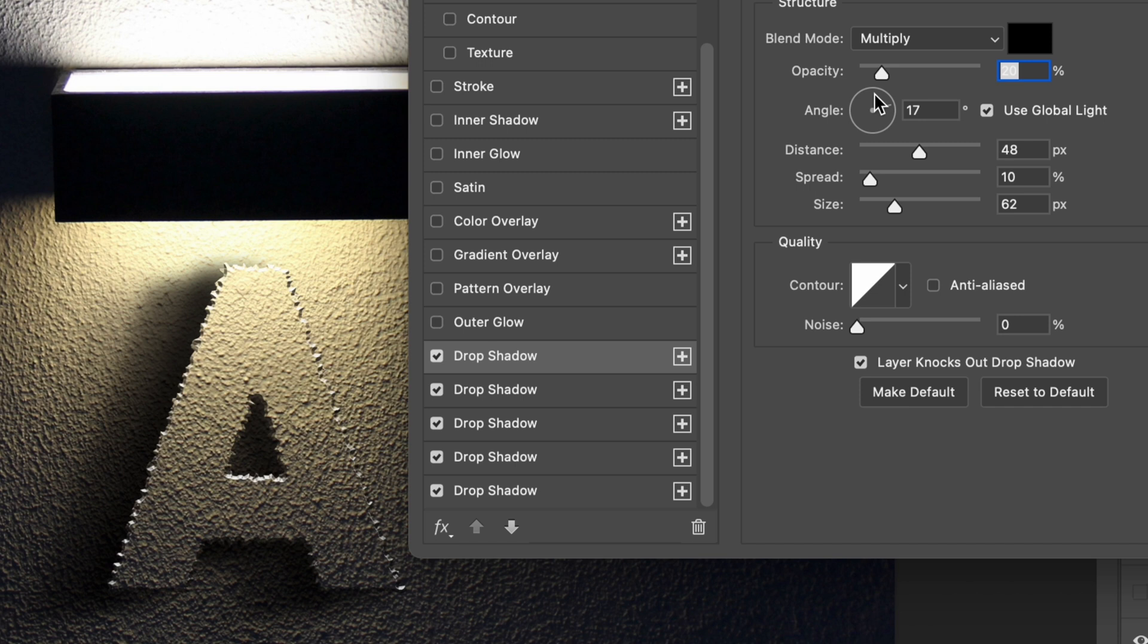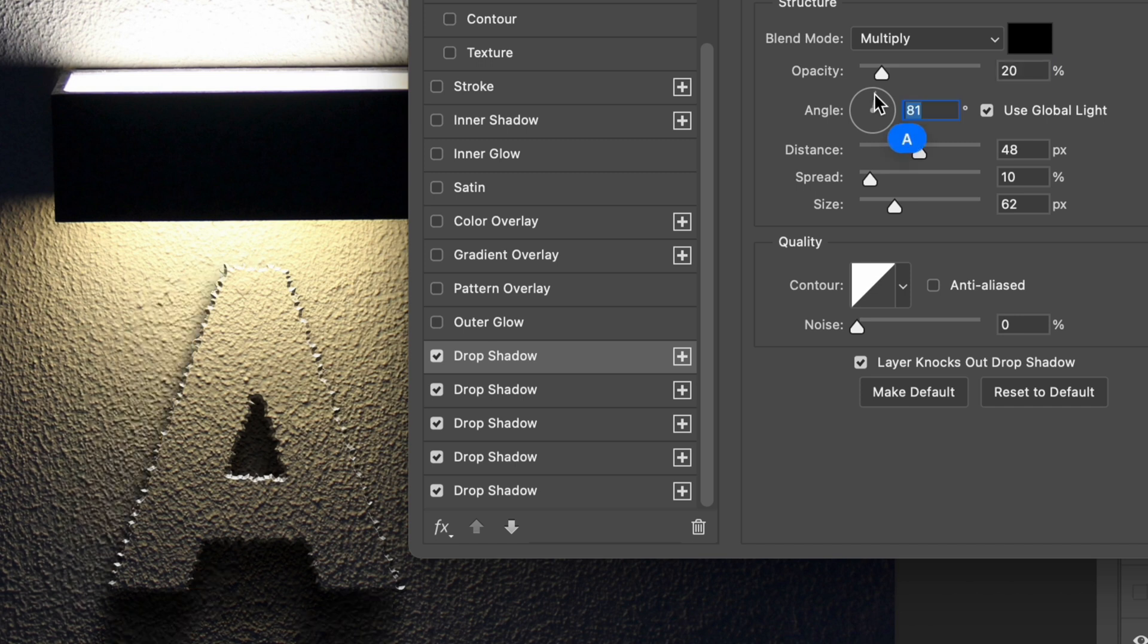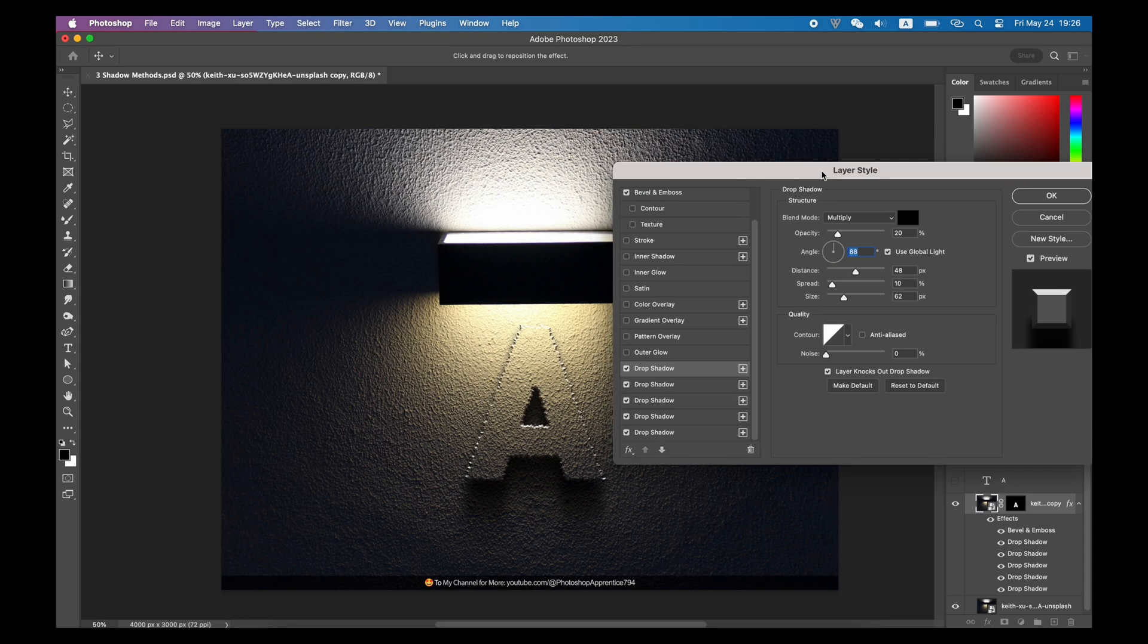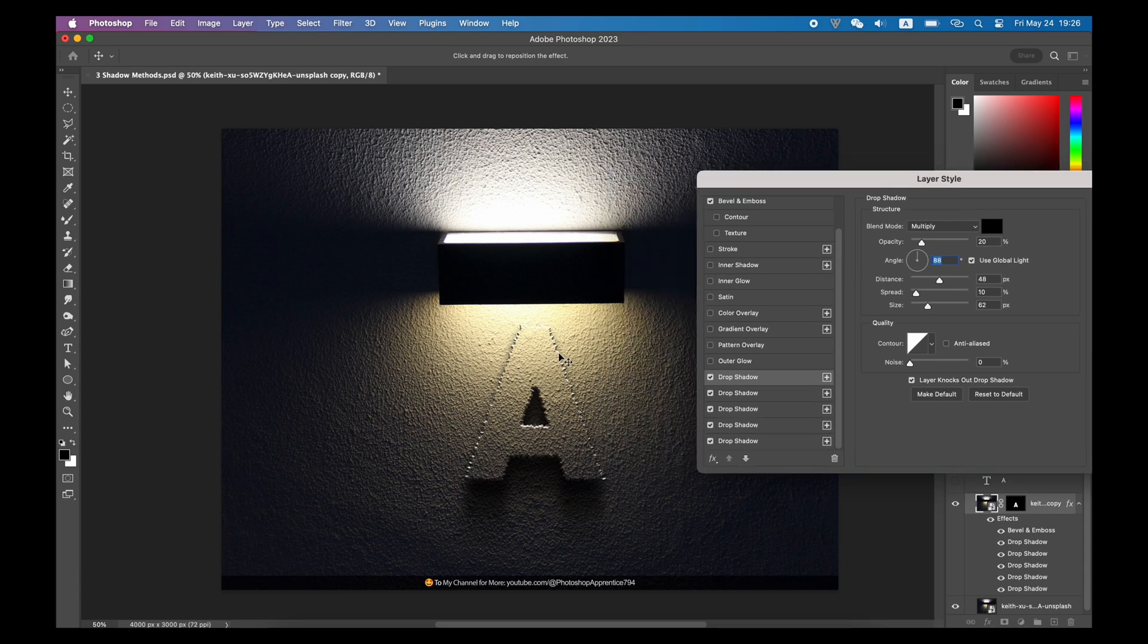Since I have checked the Use Global Light, I can easily change all the angles of all the shadows to match the light source. It should be something like this.